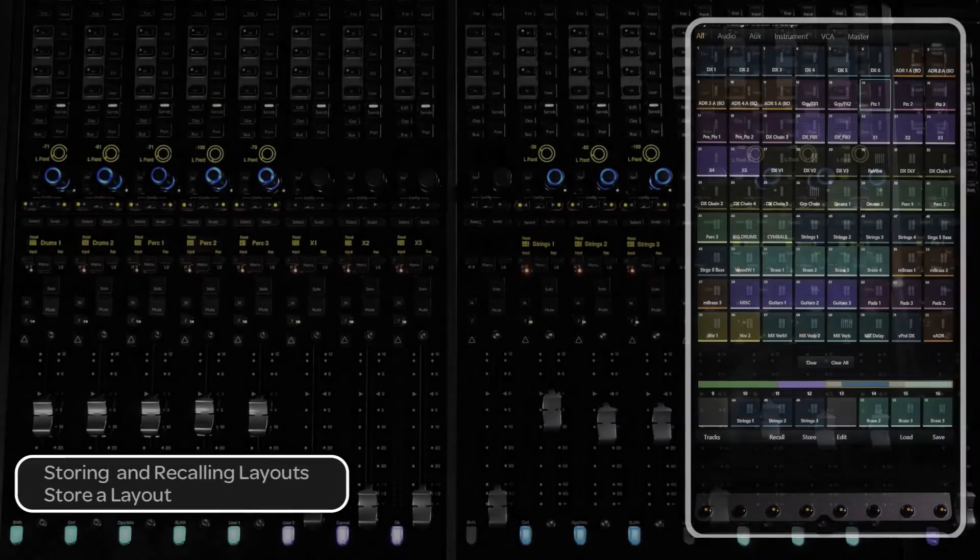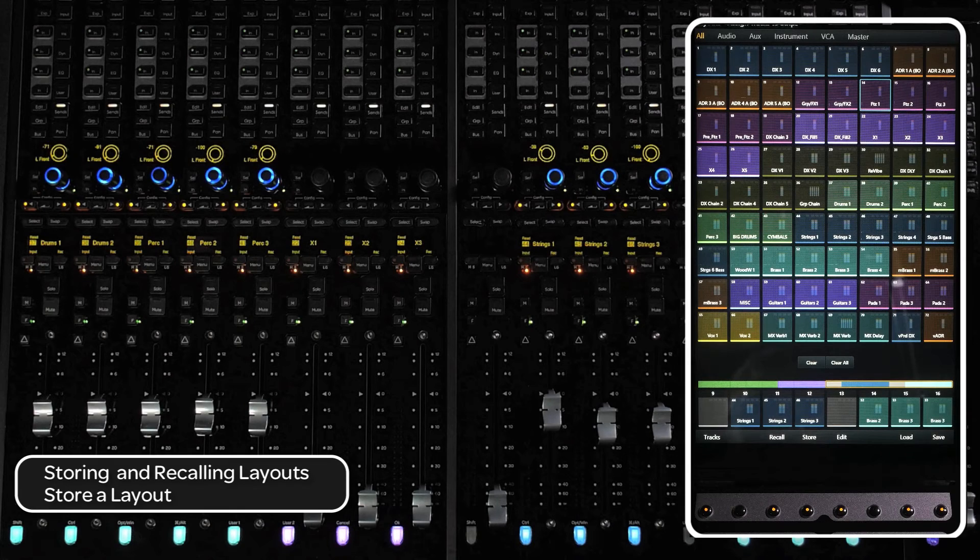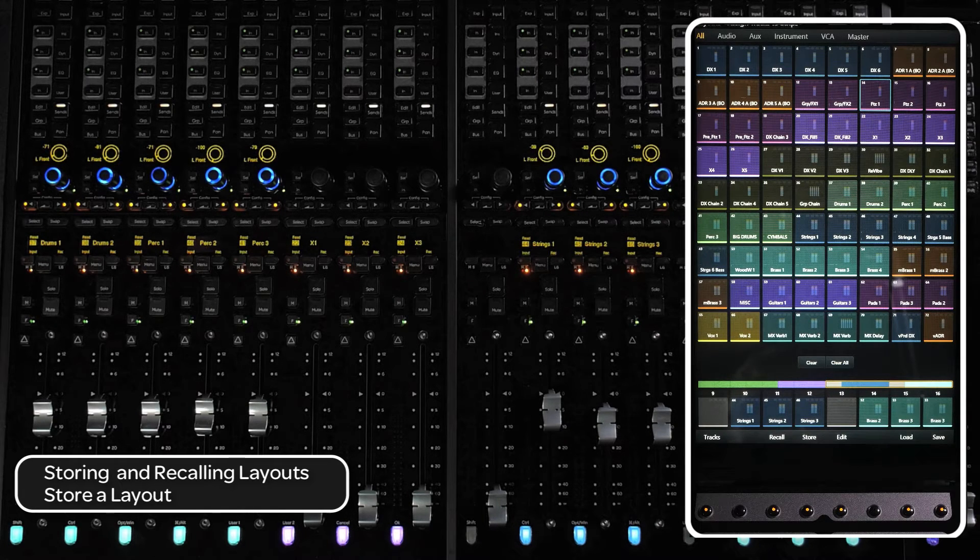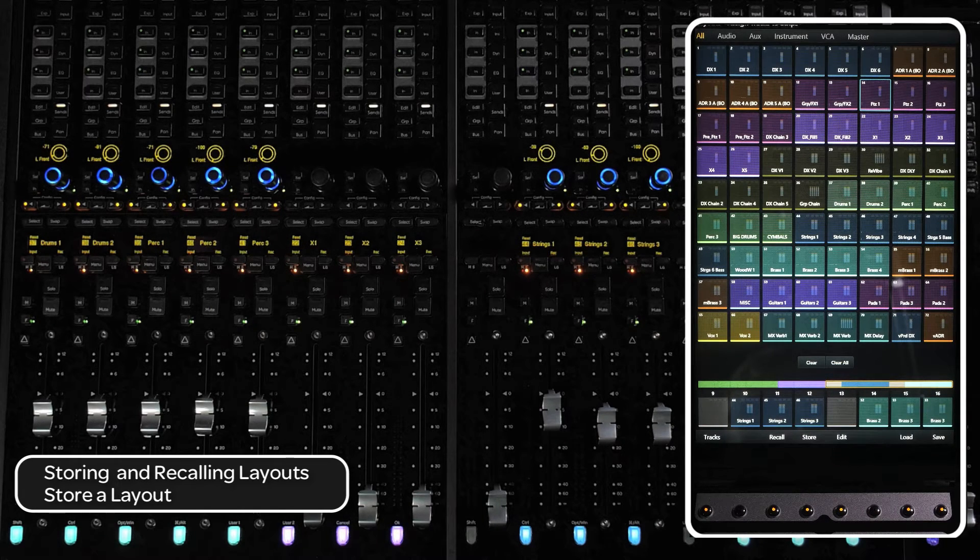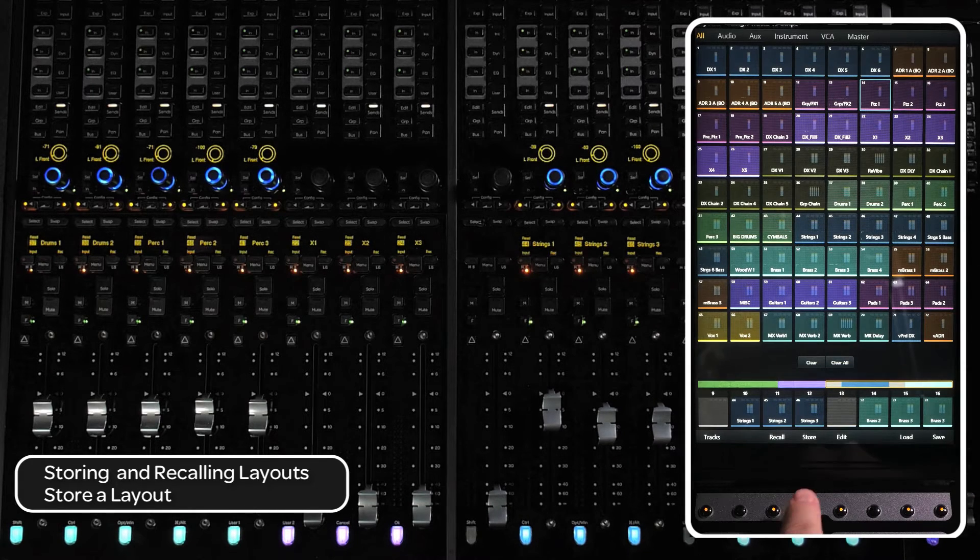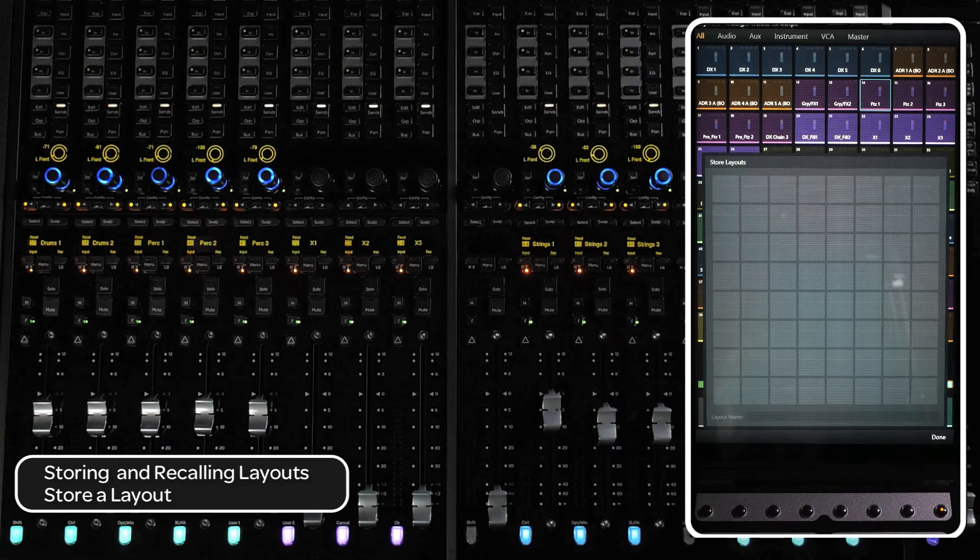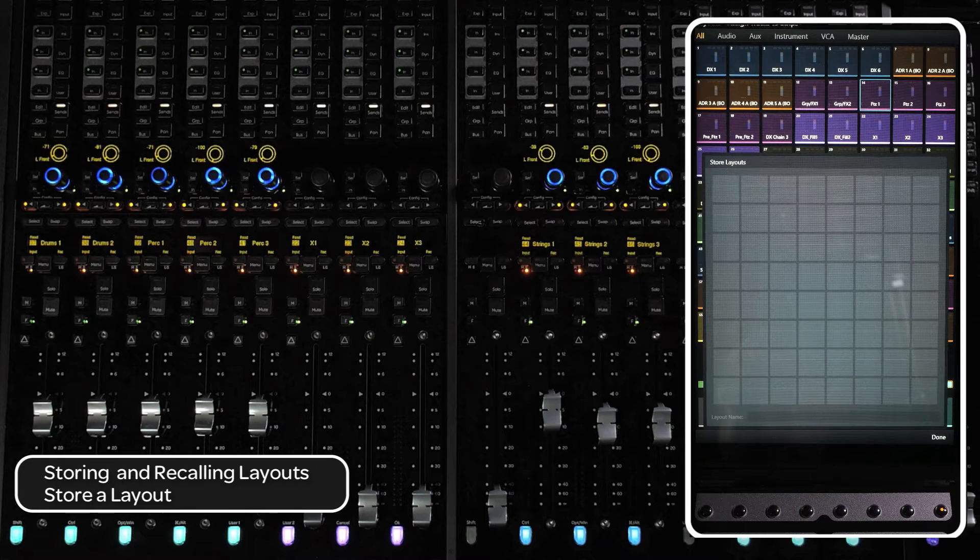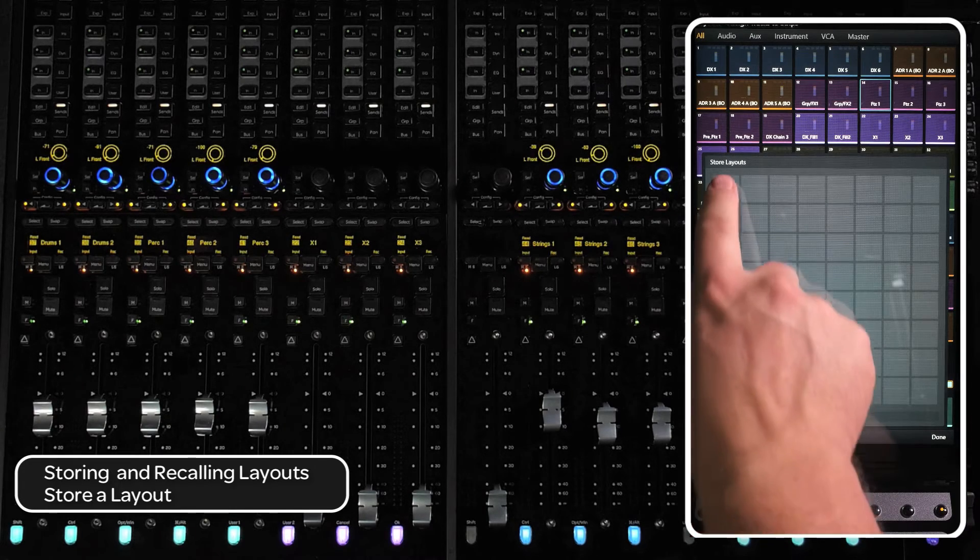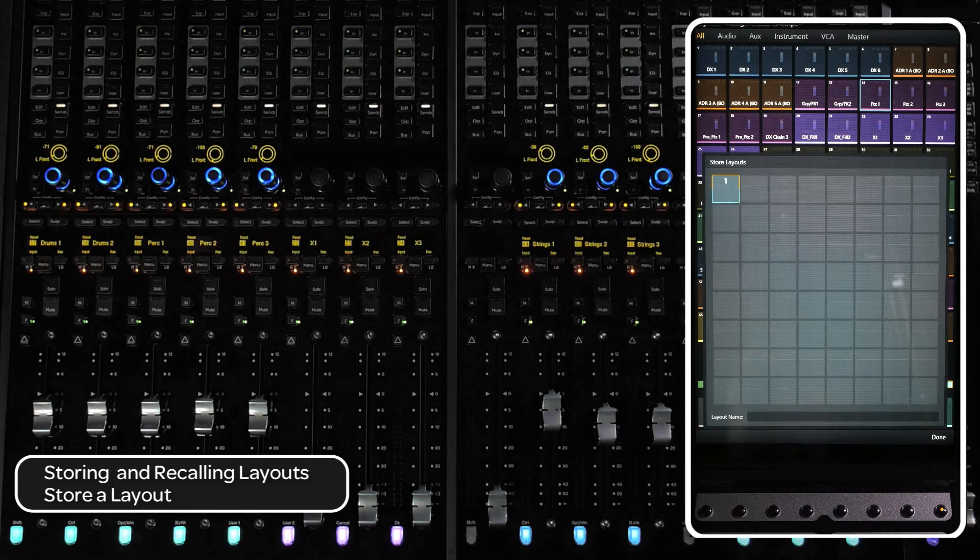Once you have the layout set the way you want, you will need to store it. There are 96 layout slots per title. To store a layout, press the store switch at the bottom of the touch screen. This will bring up the store layouts matrix. Select a blank slot and a number will appear and the slot will be highlighted.